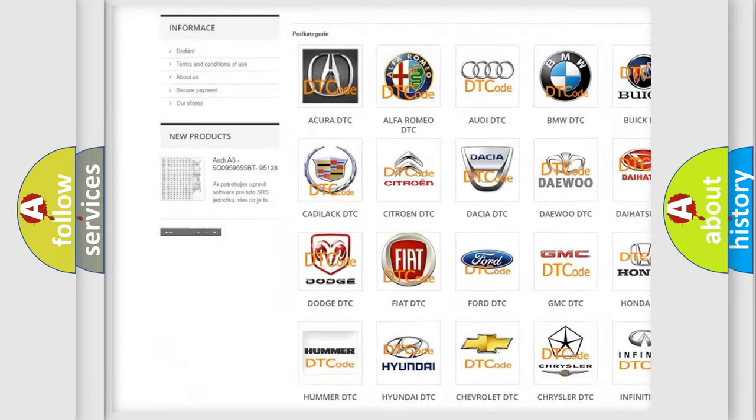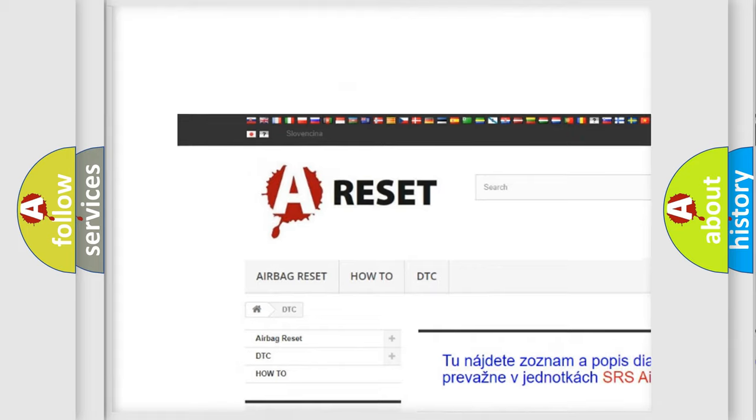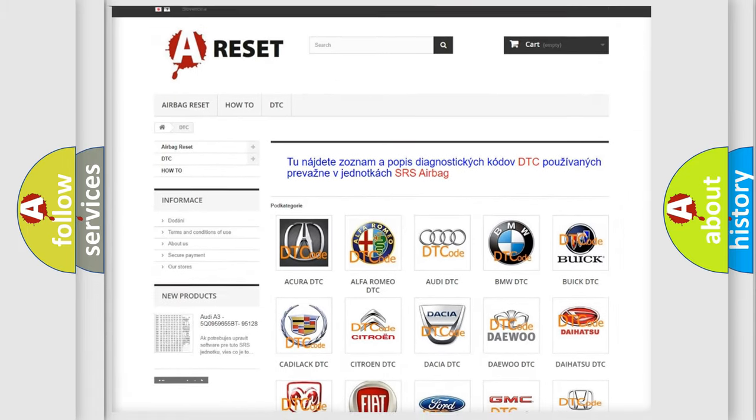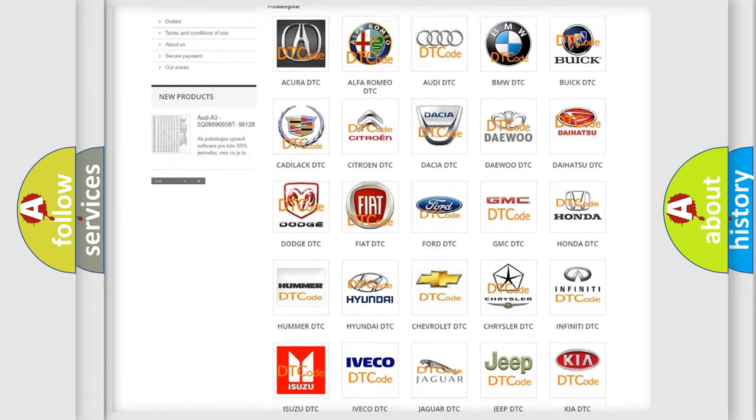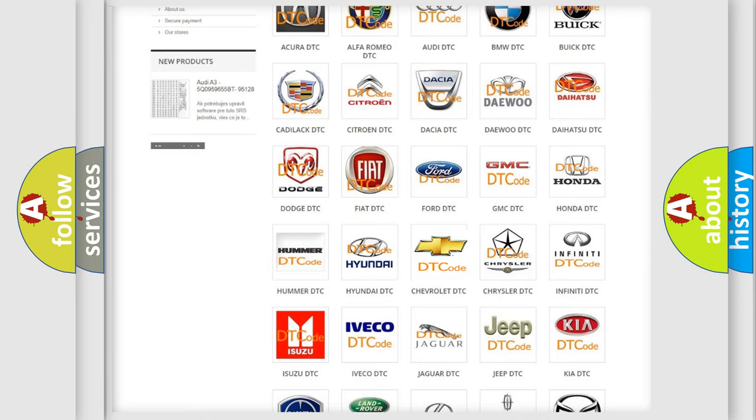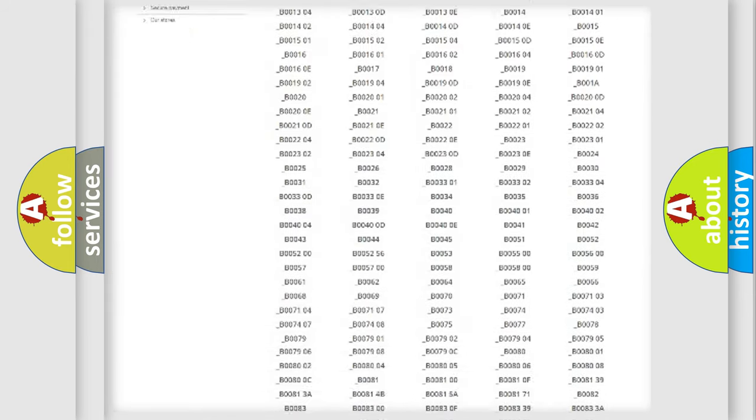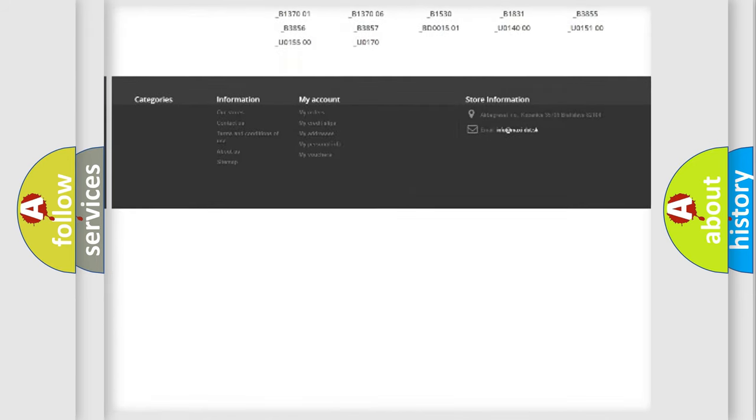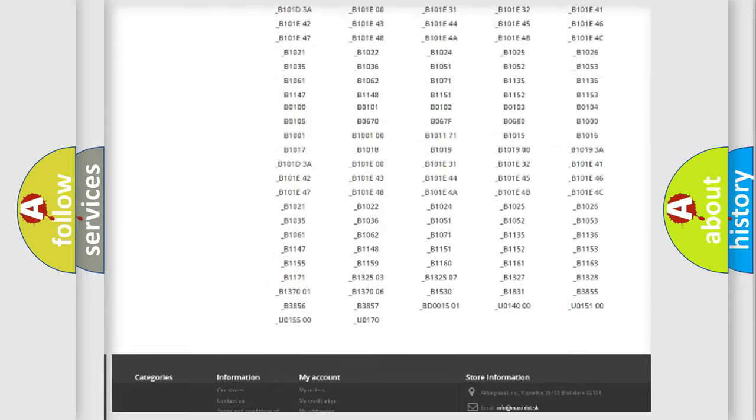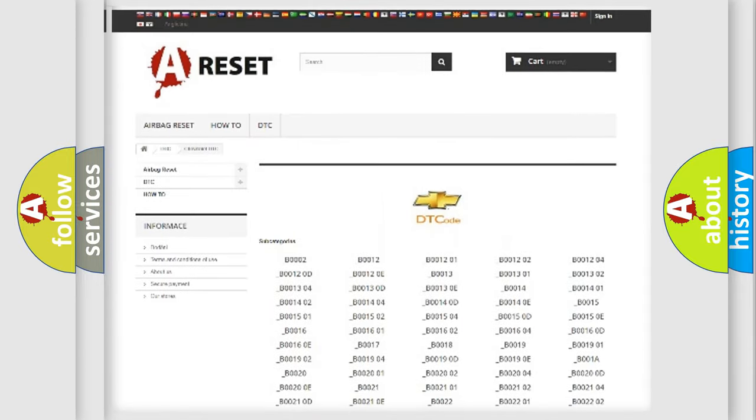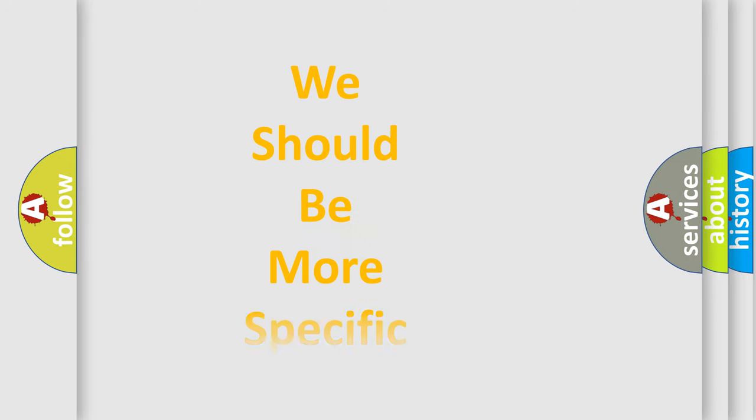Our website airbagreset.sk produces useful videos for you. You do not have to go through the OBD2 protocol anymore to know how to troubleshoot any car breakdown. You will find all the diagnostic codes that can be diagnosed in Chevrolet vehicles, and many other useful things.